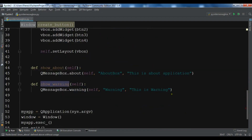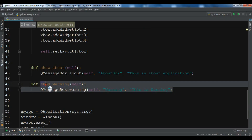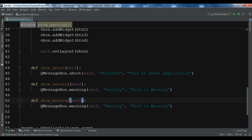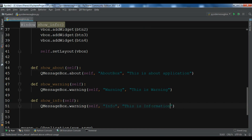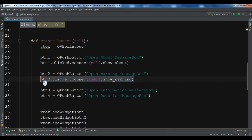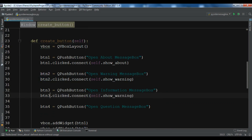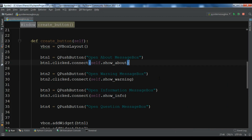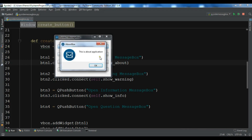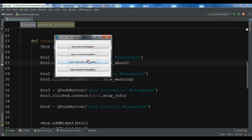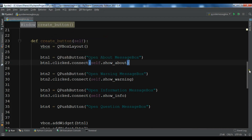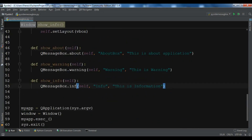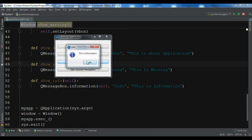Now let's create the info message box. The method is showInfo, using QMessageBox.information. The title is 'Info' and the description is 'Information'. We connect BTN3.clicked.connect to showInfo. Running it now: clicking About shows the about box, Warning shows the warning icon, and clicking Info shows the information dialog with an 'I' icon.